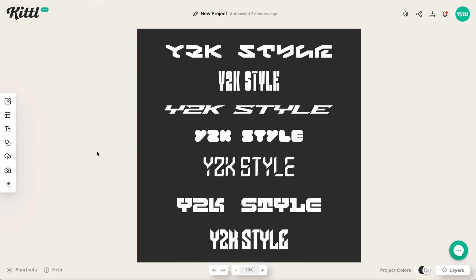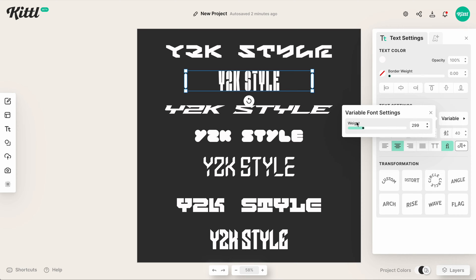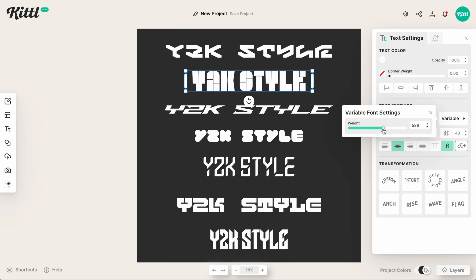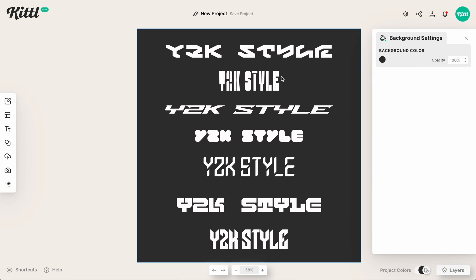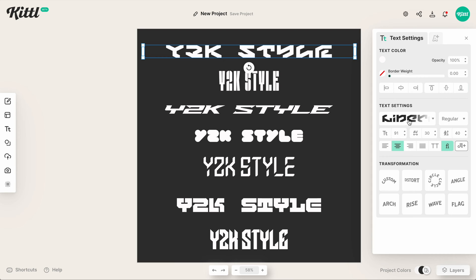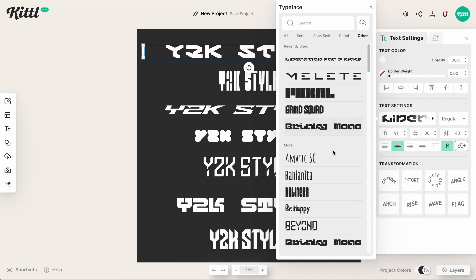Here we are in Kittle, and I wanted to start by showing you some of these amazing Y2K style fonts. Some of them are even variable fonts, so we can make them super wide or really nice and condensed. You'll find a lot of these over here in the 'other' category, which is that more decorative or display style font use.